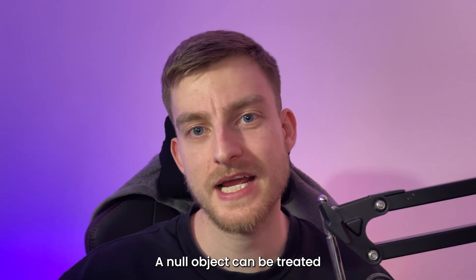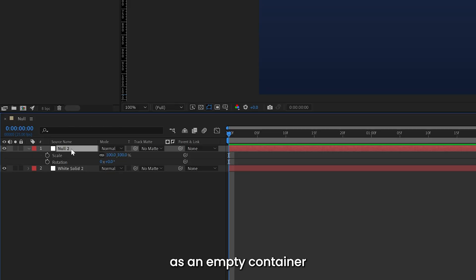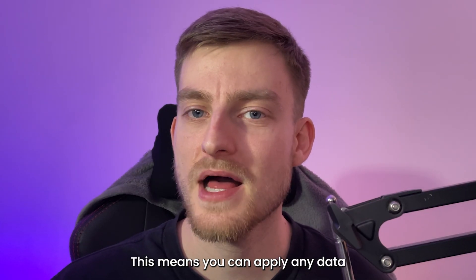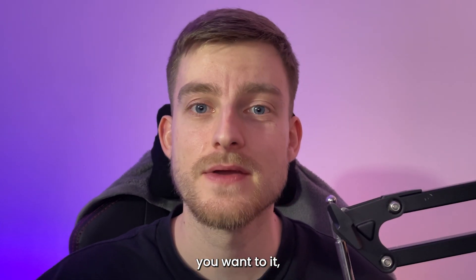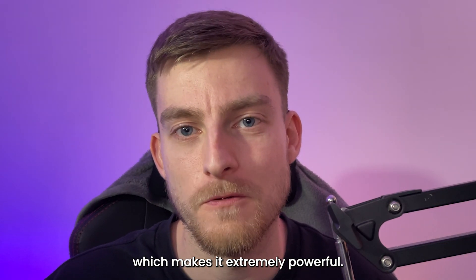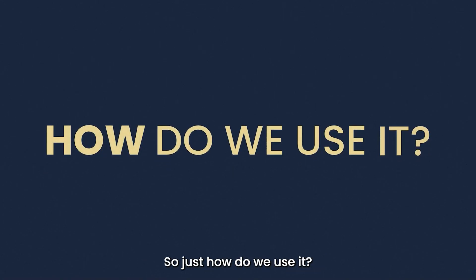A null object can be treated as an empty container that holds neutral values. This means you can apply any data you want to it, which makes it extremely powerful. So just how do we use it?